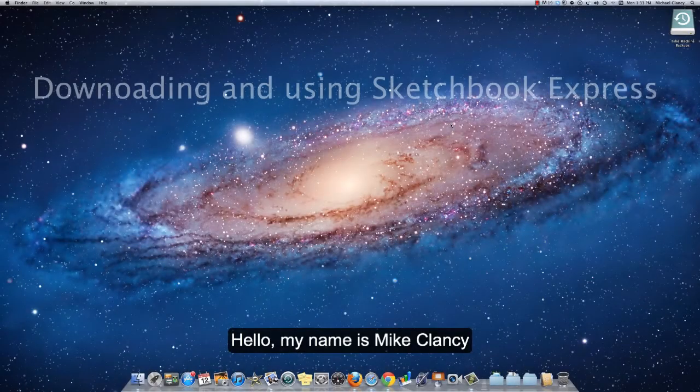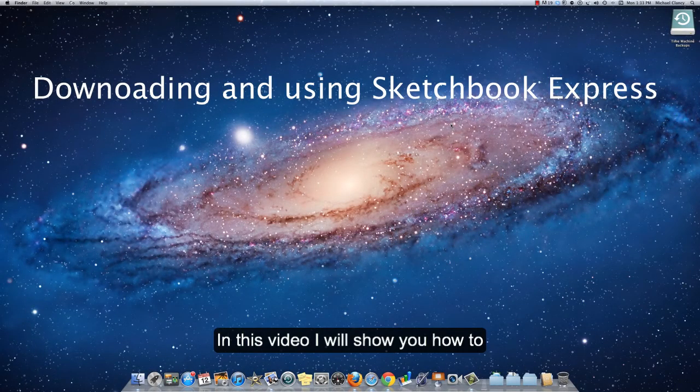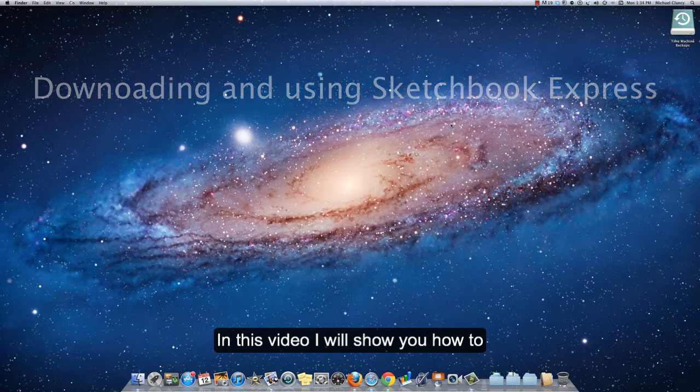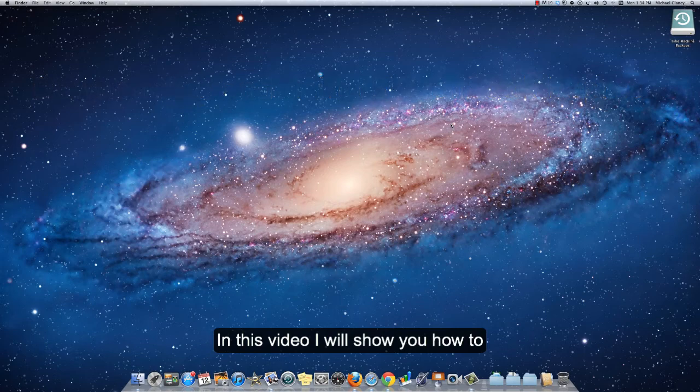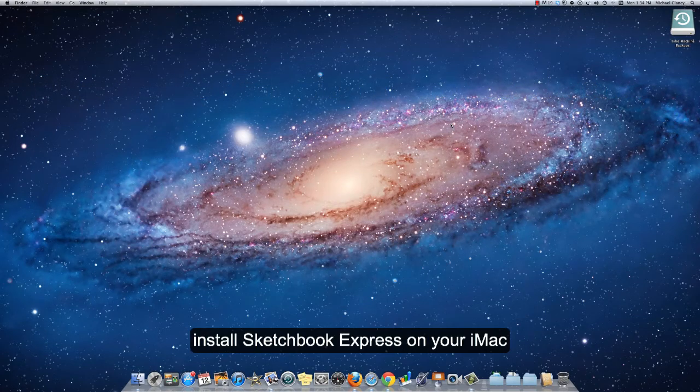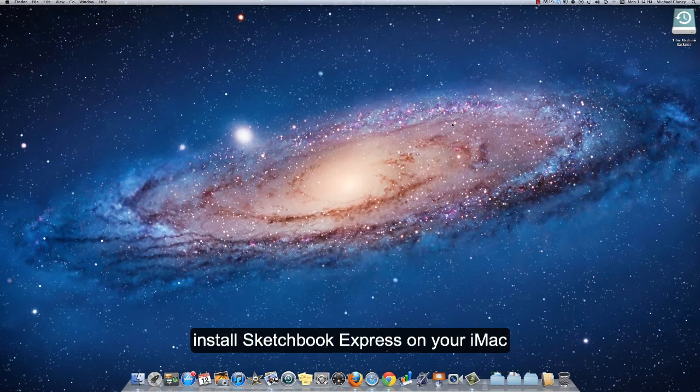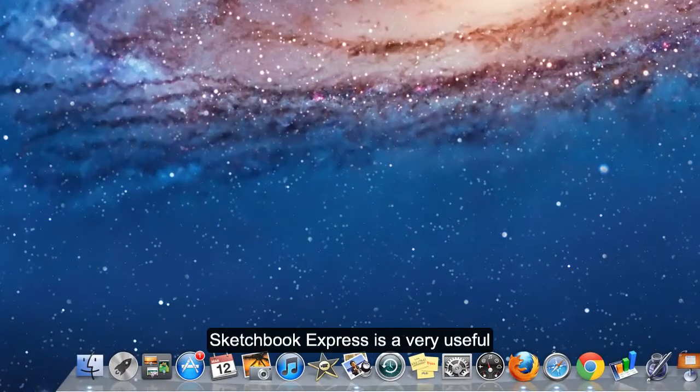Hello, my name is Mike Clancy and in this short video I'm going to show you how to install Sketchbook Express on your iMac.